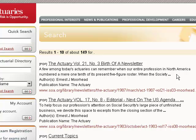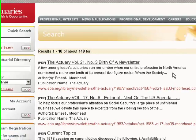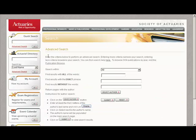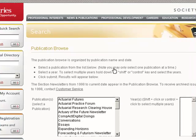You can do even more specific searches. If you don't know the specific author, you can actually browse the SOA publications. A lot of the older SOA publications have been scanned into their own database and you can get to it via the web. From the Advanced Search page, you'll see a link to 'Publication Browse'.